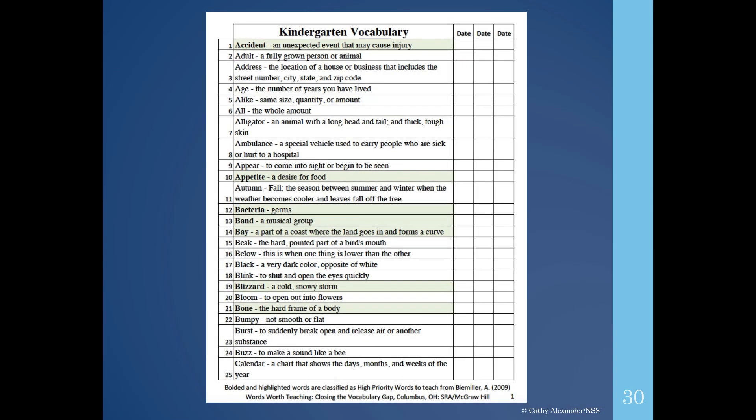This is an example of a page from the kindergarten grade-level vocabulary. Note the grade-level vocabulary word, our target word, definition, and then columns for data collection. The words highlighted in green are listed as high-priority words to teach using Andrew Bimeller's book, Words Worth Teaching: Closing the Vocabulary Gap. Be sure to keep adding to this list when you collaborate with teachers or gather additional educationally relevant vocabulary words.